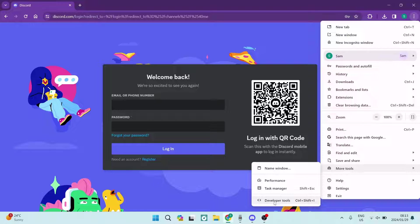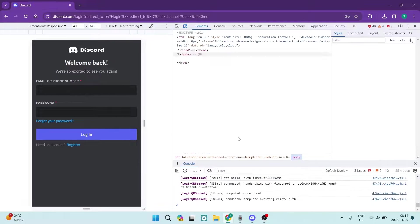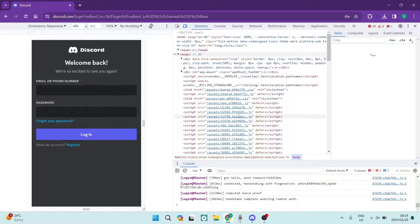Now the shortcut for this is Ctrl+Shift+I, and this is what it'll look like when it opens up.